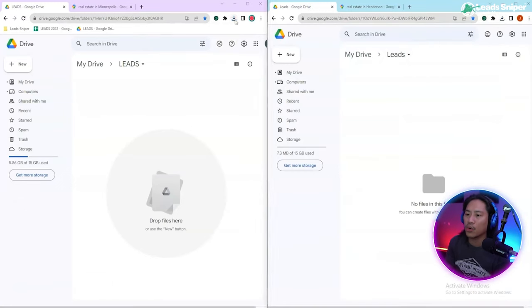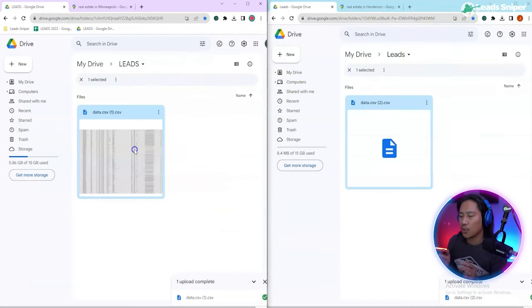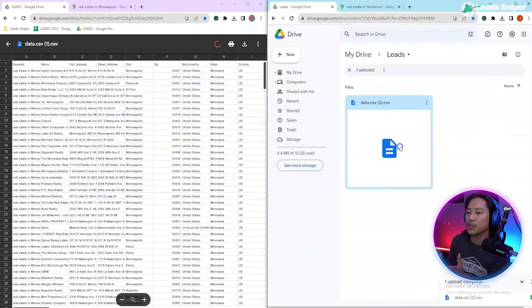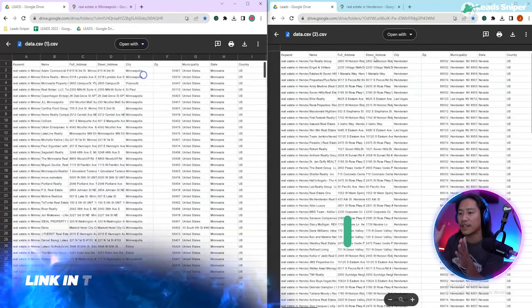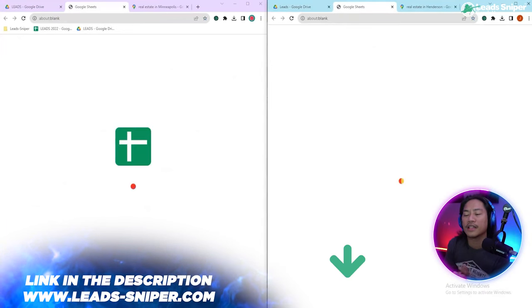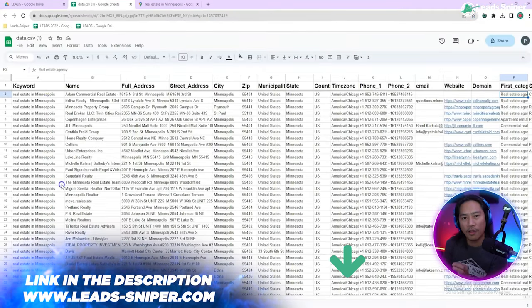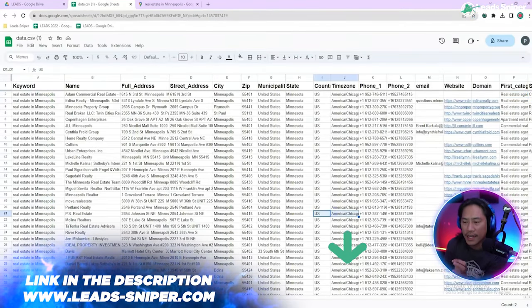Go ahead and export it as a CSV file. I will open it up in my Google Sheets in Google Drive. Once it's in my Google Drive, I can go ahead and open it up in Google Sheets.